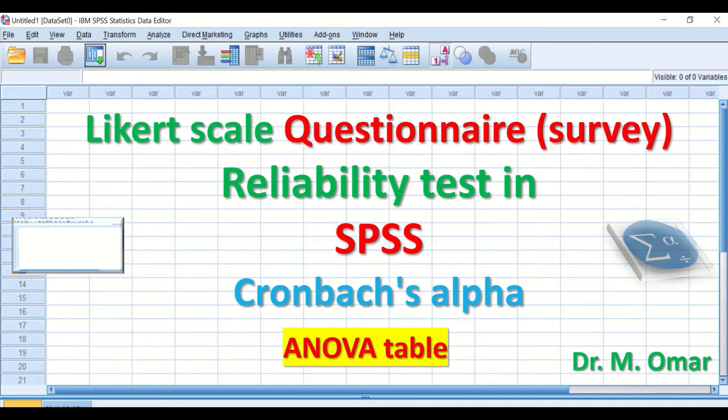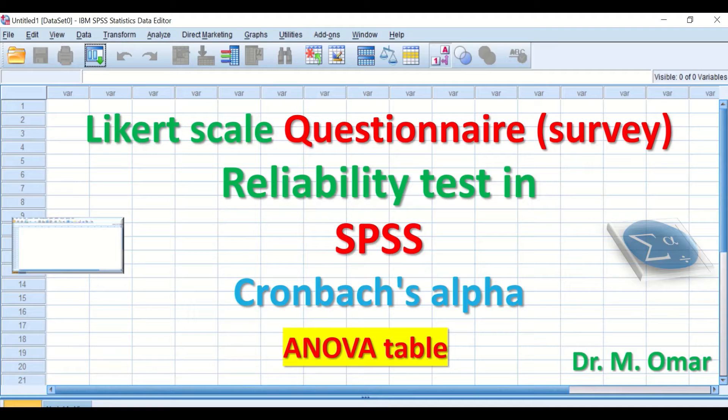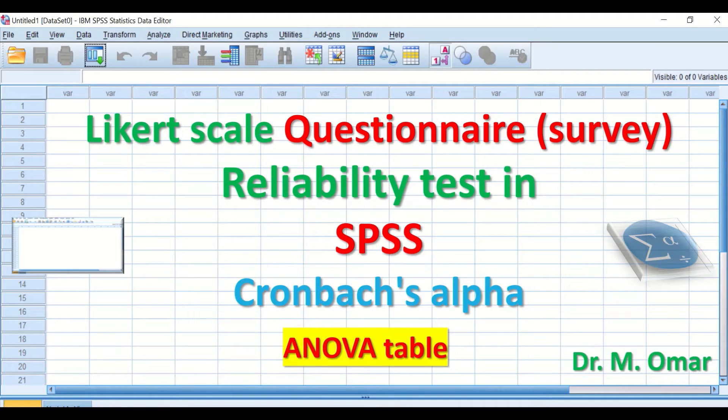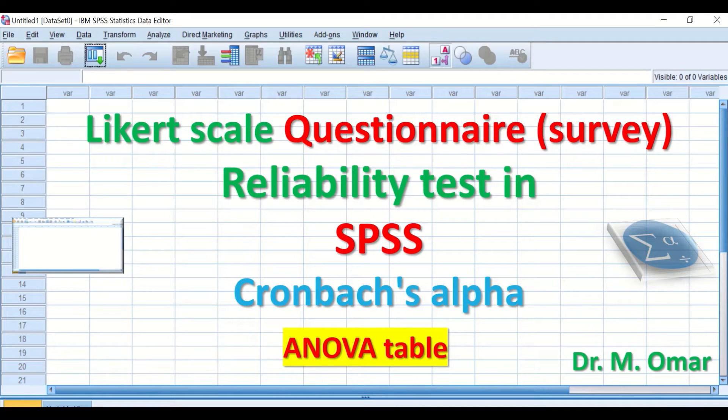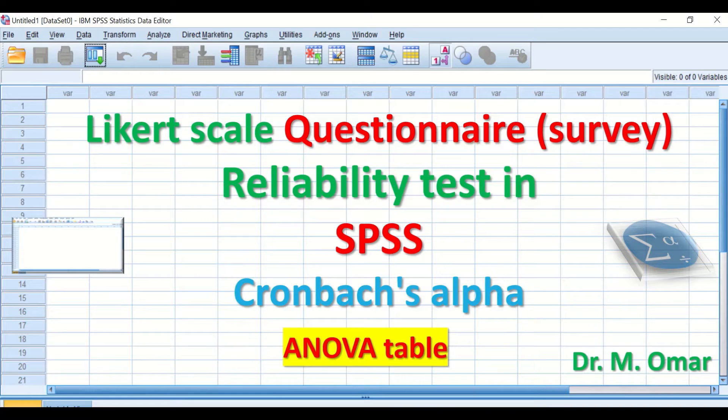Reliability test in SPSS using Cronbach's Alpha for Likert scale questionnaire or a survey. Reliability test measures the internal consistency of items.